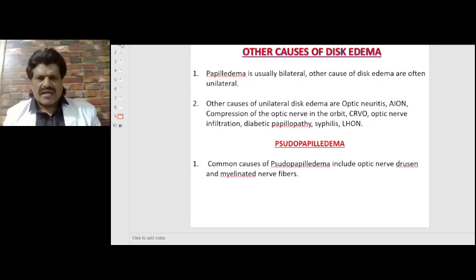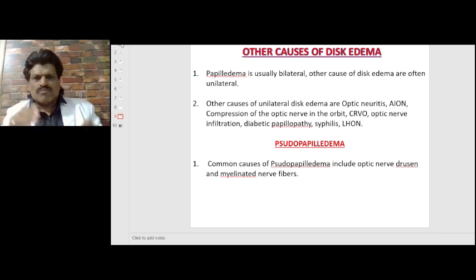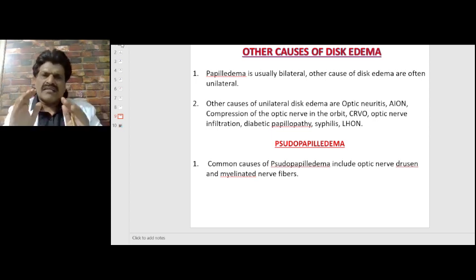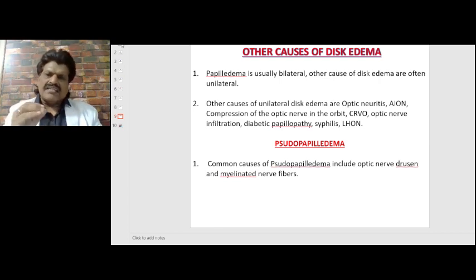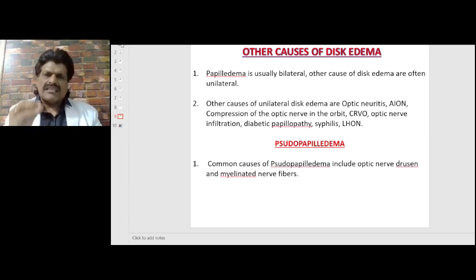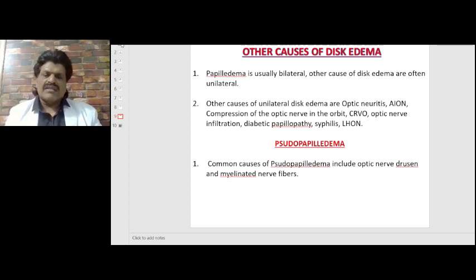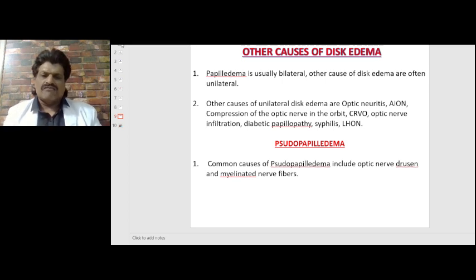Some conditions mimic papilledema but do not actually cause it — these are known as pseudopapilledema. The common causes of pseudopapilledema include optic nerve drusen and myelinated nerve fibers.